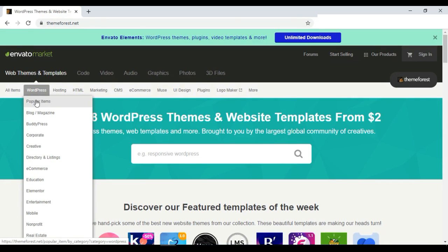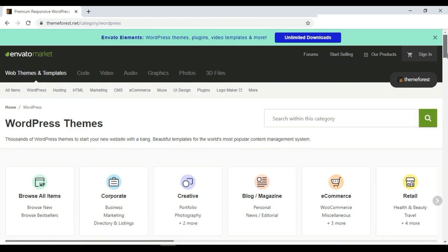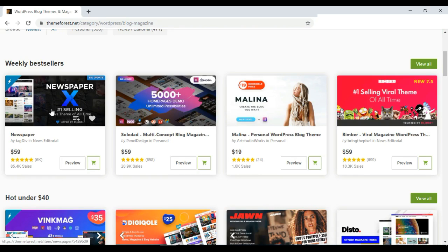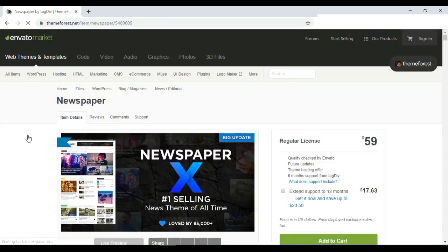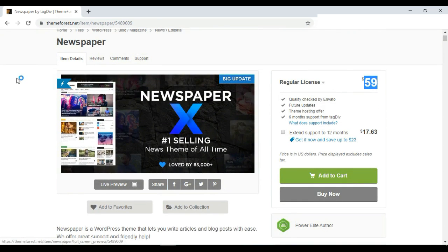ThemeForest dot net is a great website to get premium themes. At the menu there is a WordPress option and you can choose blog or magazine type themes, corporate themes, e-commerce themes, educational themes — everything is available. For example, if we want to create a blog website and choose blog or magazine, the best themes for blog websites appear. The first one is Newspaper, with a regular price of $59.